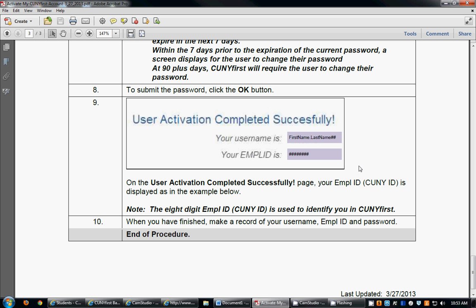You are now successfully activated in CUNYfirst. You have your account and this entitles you to do all sorts of things that will make your life much easier such as register for classes, add or drop classes, and view your course schedule. Thank you.